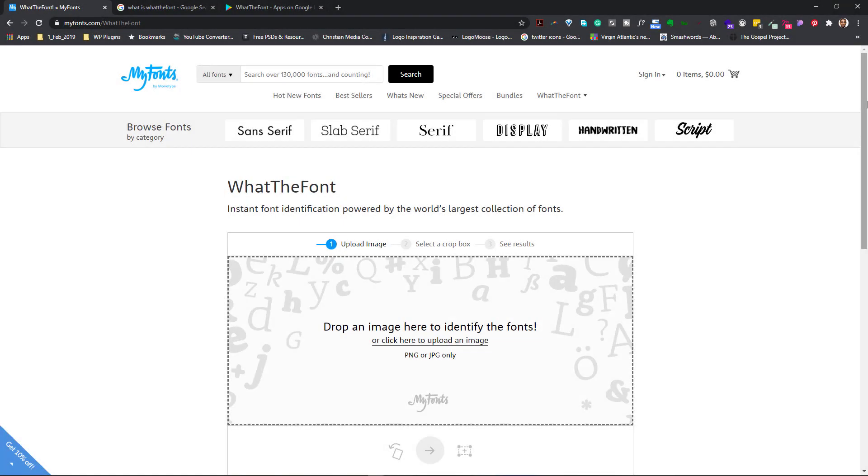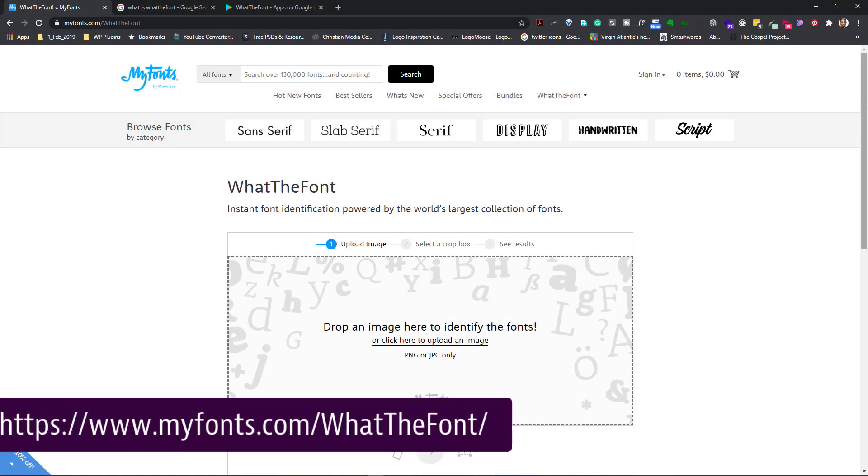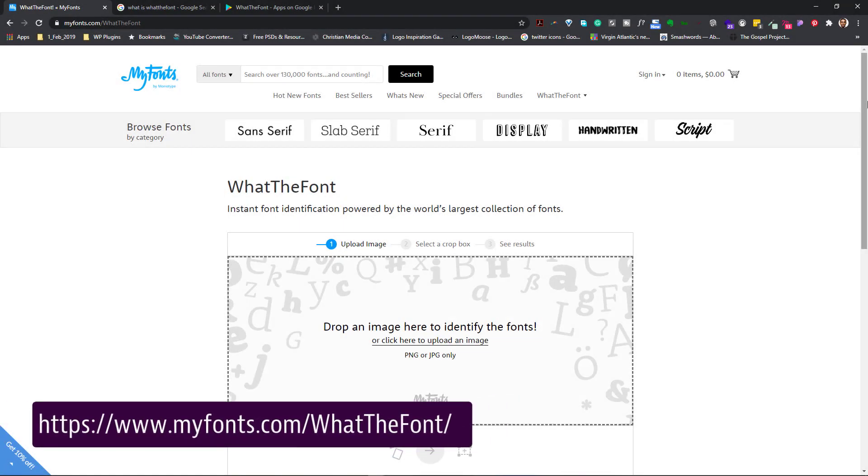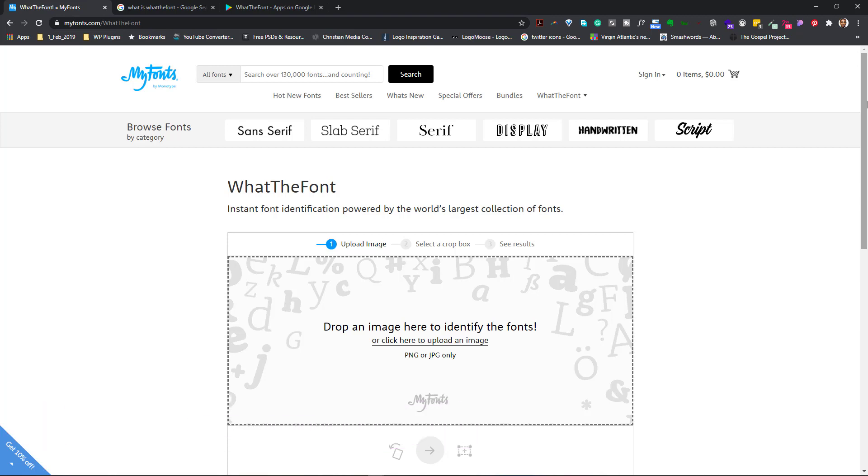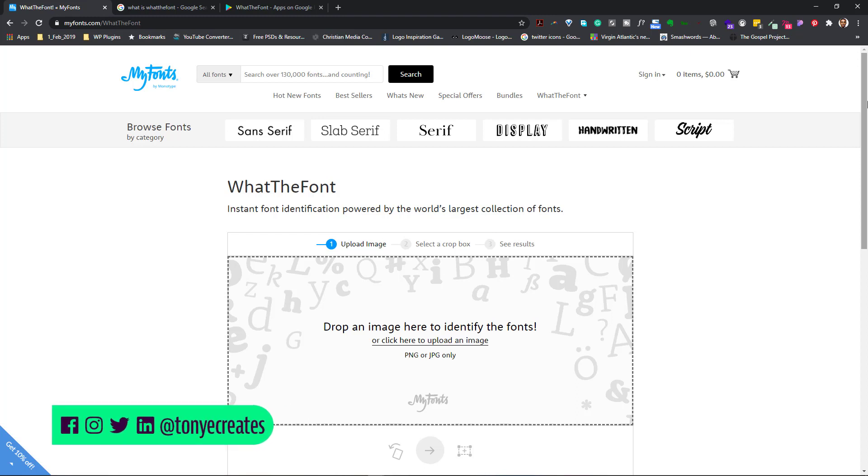So this is the website. It's called myfonts.com slash whatthefont. What the font is a font identifier that I normally use to identify fonts that I've either come across in a design online or I might have seen it in a publication or a flyer, whatever form I see it.